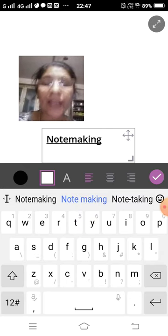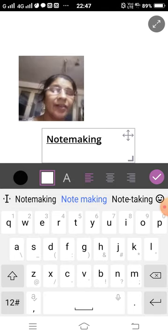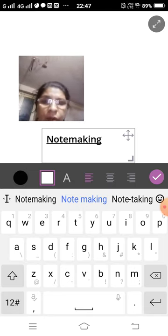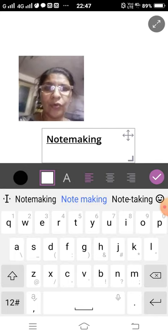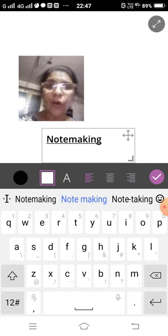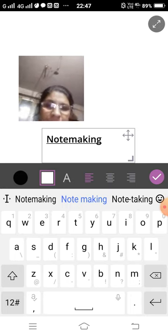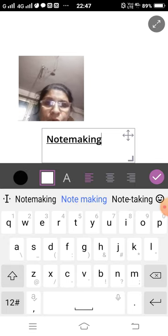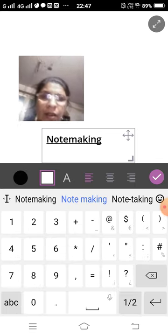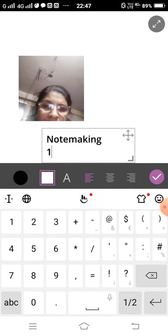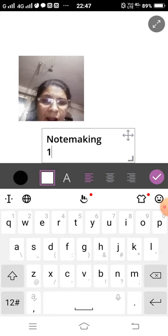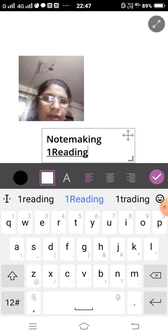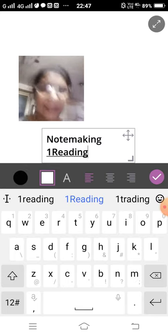What is note making? Now I explain to you note making. First of all, you follow some rules. I explain to you some rules. Number one: Reading. R-E-A-D-I-N-G. You read the passage carefully.